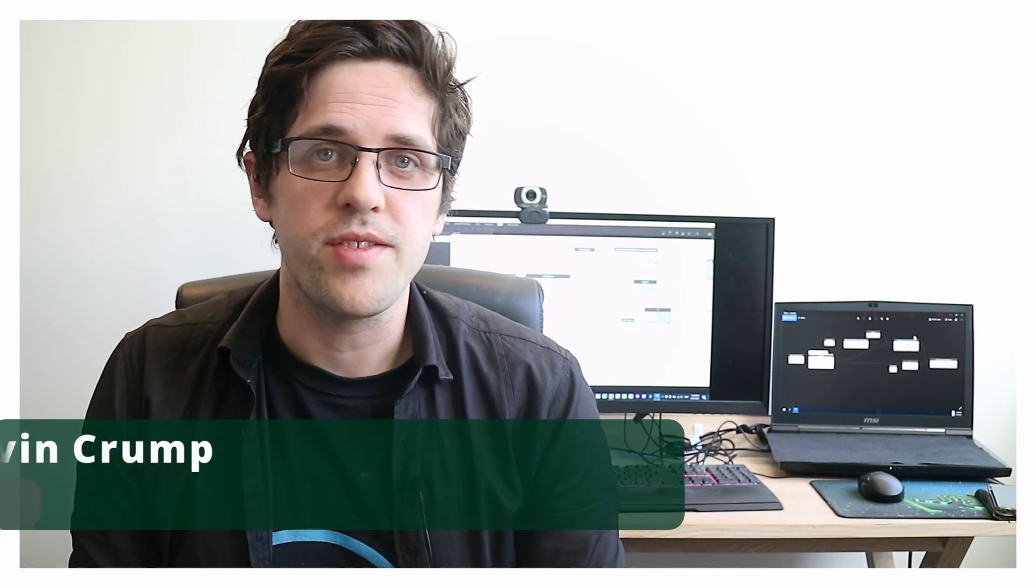G'day there, you're watching the Aussie BIM Guru, and today I've got a quick tutorial which is going to run through how you can place families in Revit based on blocks from an AutoCAD link.